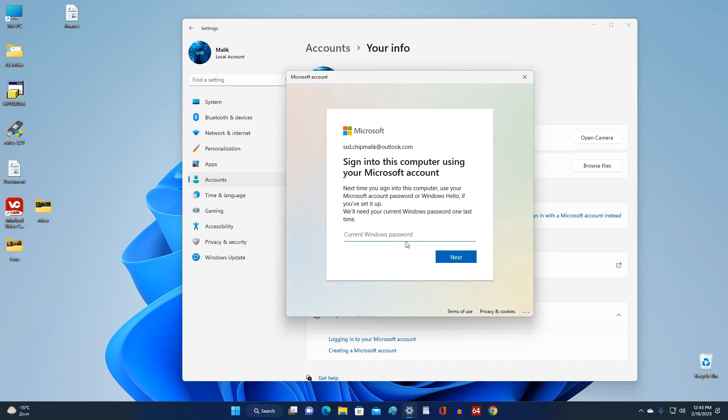In this window, you need to enter the password of the local account. Next.